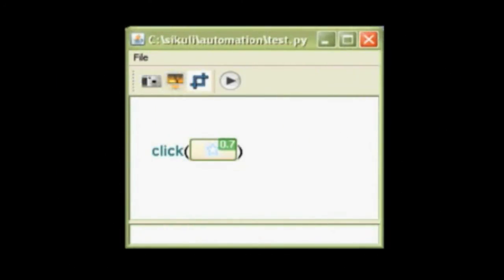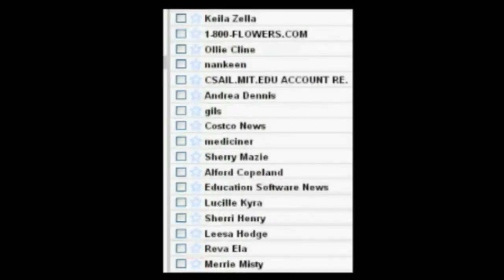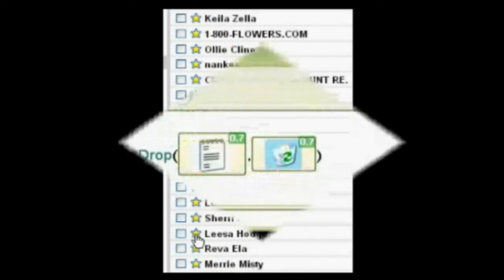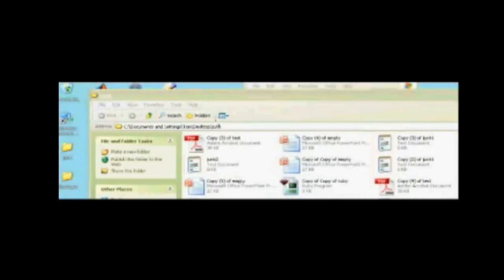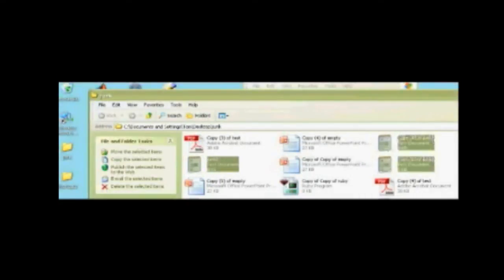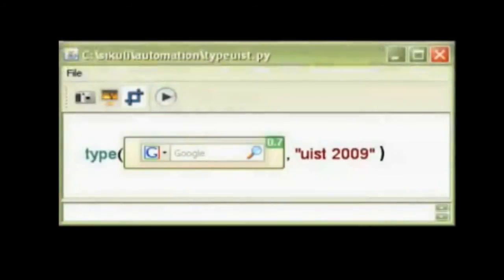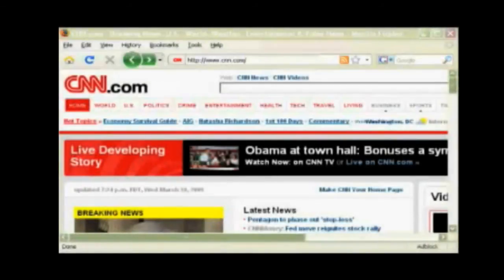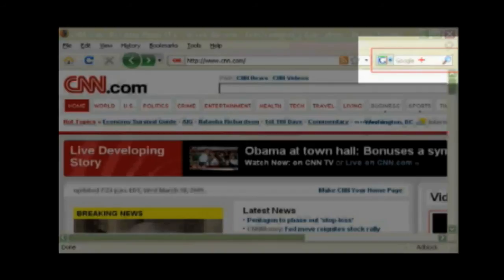Sikuli Script supports many visual commands. It can be used to click on visual targets, to drag a visual target onto another visual target, to type a string in a visual target — in this case, the Google search box in the web browser.